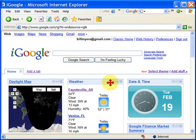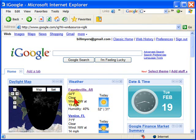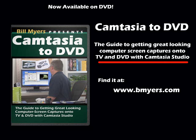You can change these at any time. Anyway, this is a great feature within Google — it makes it a lot easier to add things to your page. I'm Bill Myers. This has been another one of my video tips of the week. To find more like this, visit www.bmyers.com.